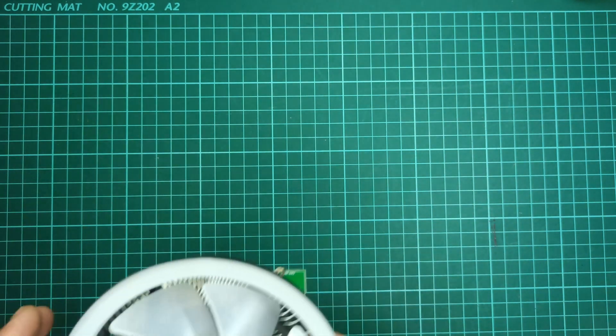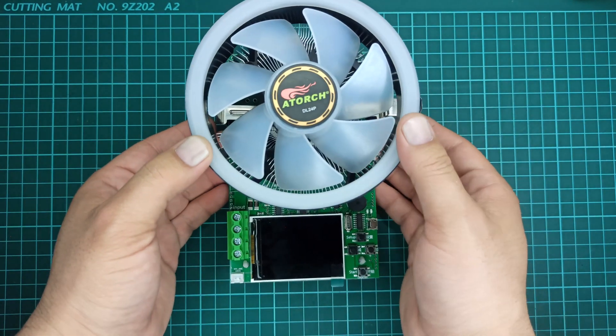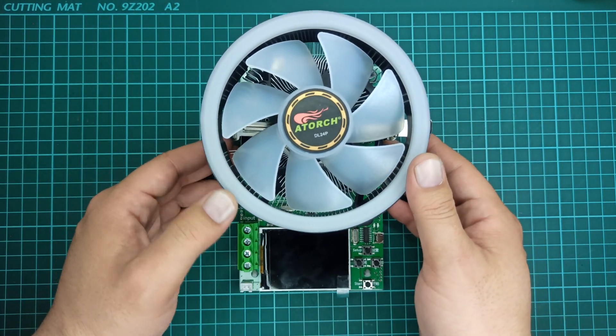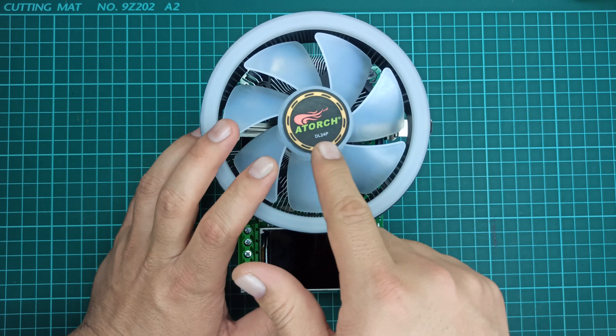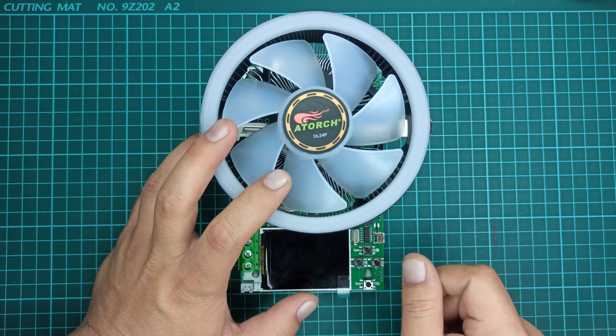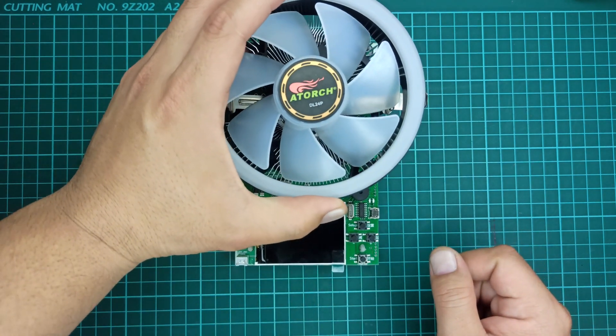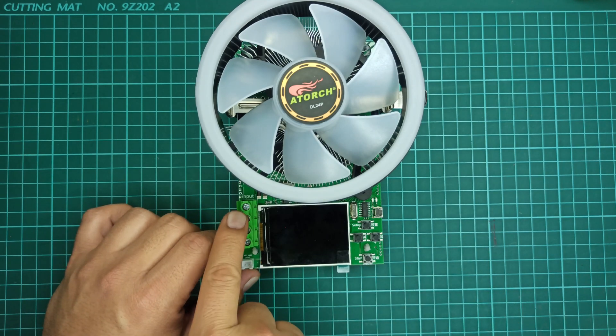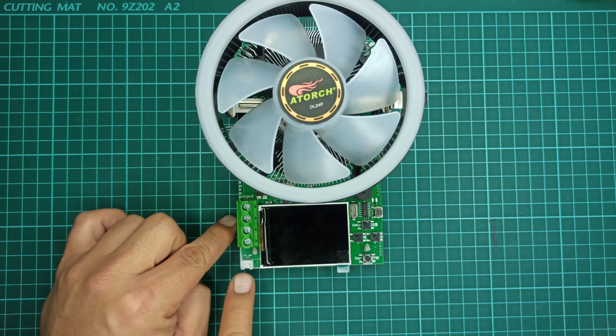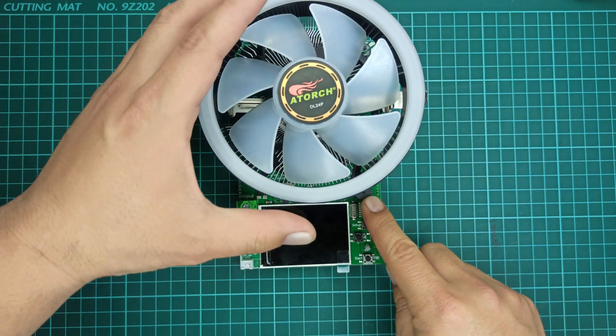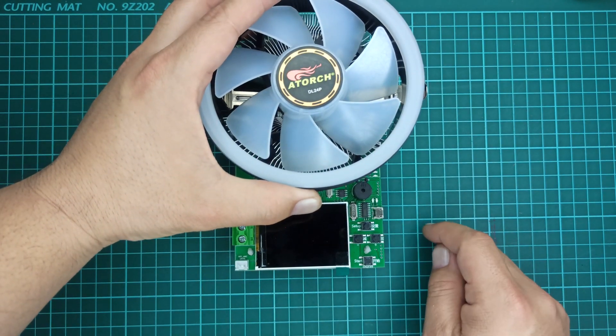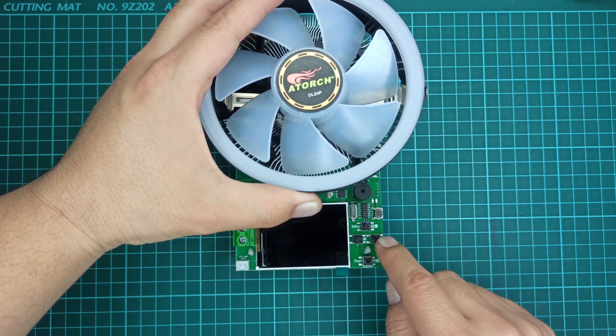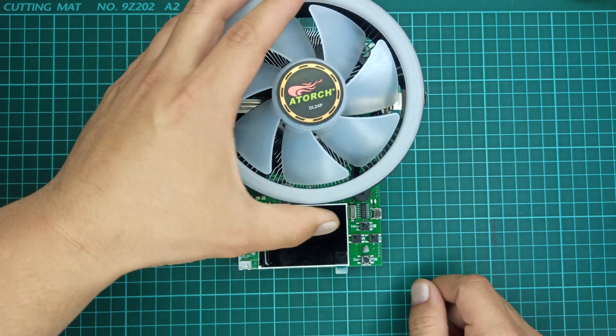This specific model comes with the part number DL24P which is a 185W capacity tester. Connectors for DUT and temperature sensor. A piezo buzzer on the top right side for indication. Four push-button switches for operating this device.